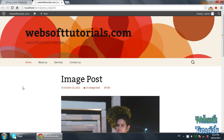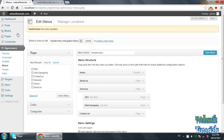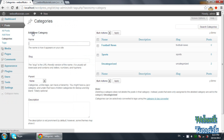Now I will show you how you can manage or organize menus according to post categories. For example, I'm creating a blog of news. News will be related to sports — like football, volleyball, basketball, cricket, golf. So I will go to Posts and click on Categories.